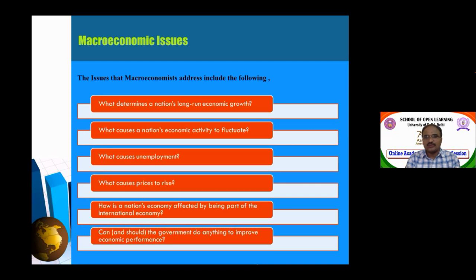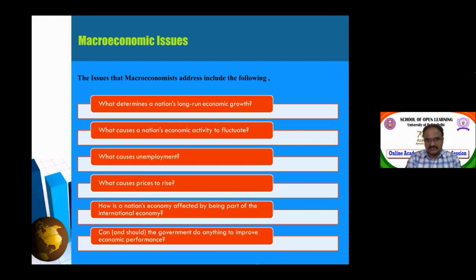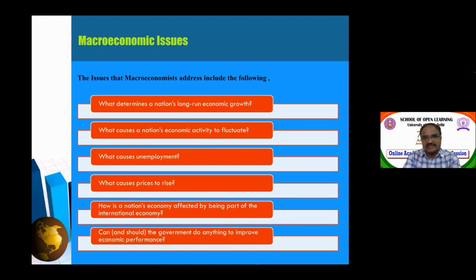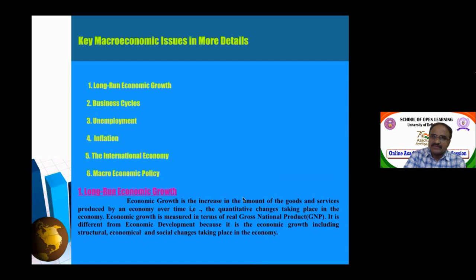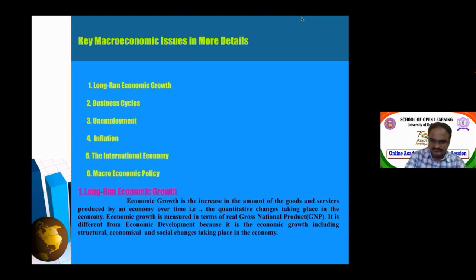The sixth issue is: can the government do anything to improve economic performance? The government plays a role in sustaining and improving growth. When there are economic fluctuations, the government uses macroeconomic policies — monetary policy and fiscal policy — to address these issues. The six key macroeconomic issues are: long-run economic growth, the business cycle, economic development, unemployment, inflation, the international economy, and macroeconomic policy.